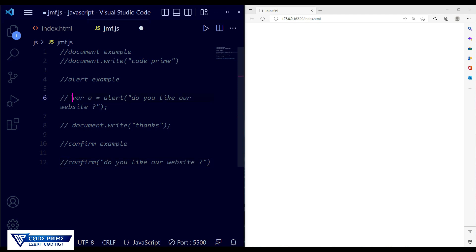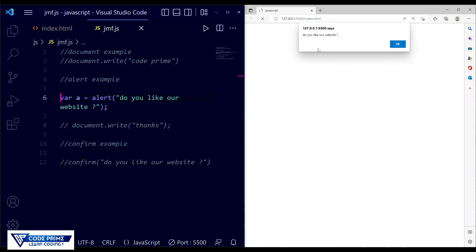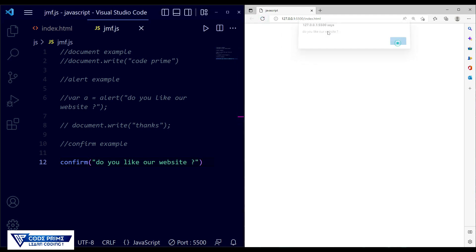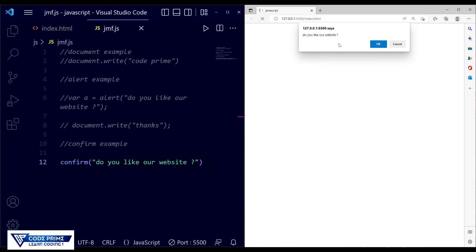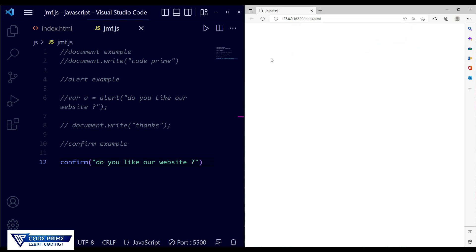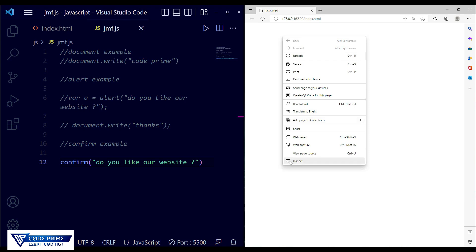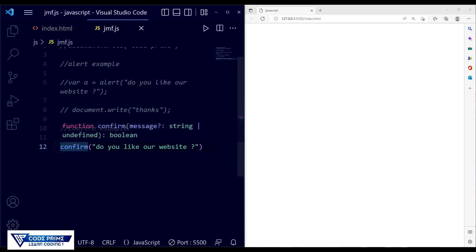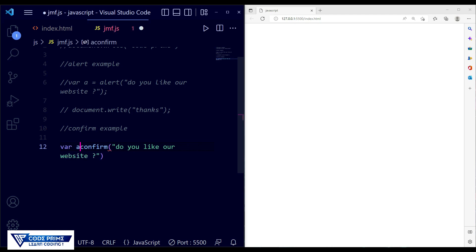Let me demonstrate the difference. When using the alert message, it shows only one button: OK. Now uncomment the confirm example. When using confirm, save and reload — we can see 'Do you like this website?' with two buttons: OK and Cancel. If you click either, nothing is displayed yet, but you can see some value printed in the console.